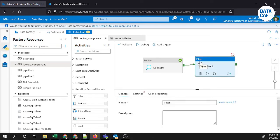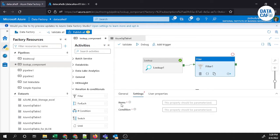Then go to the filter component and open the settings. Under settings you have two fields: one is Item, and the other is Condition. Basically, the filter component allows you to filter the output coming from the lookup component — the same filtering we can do in lookup conditions can also be done with the filter component using expressions.